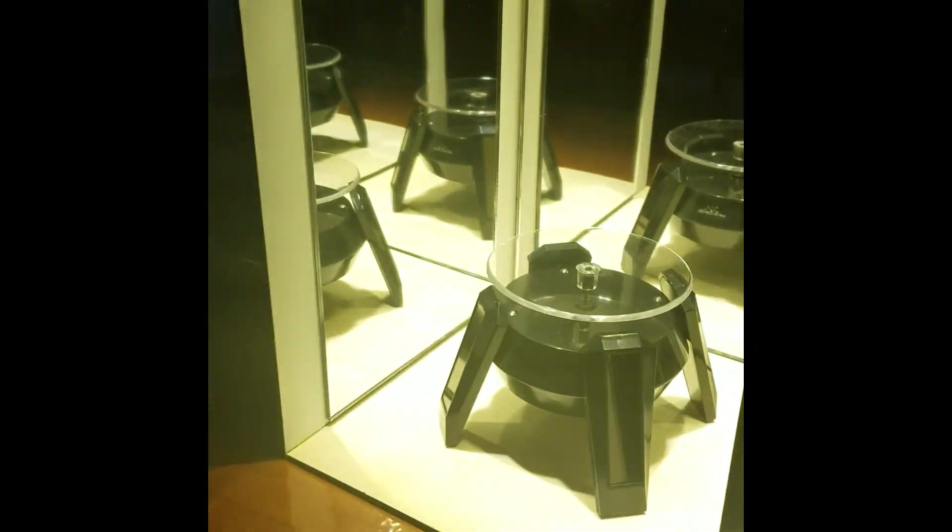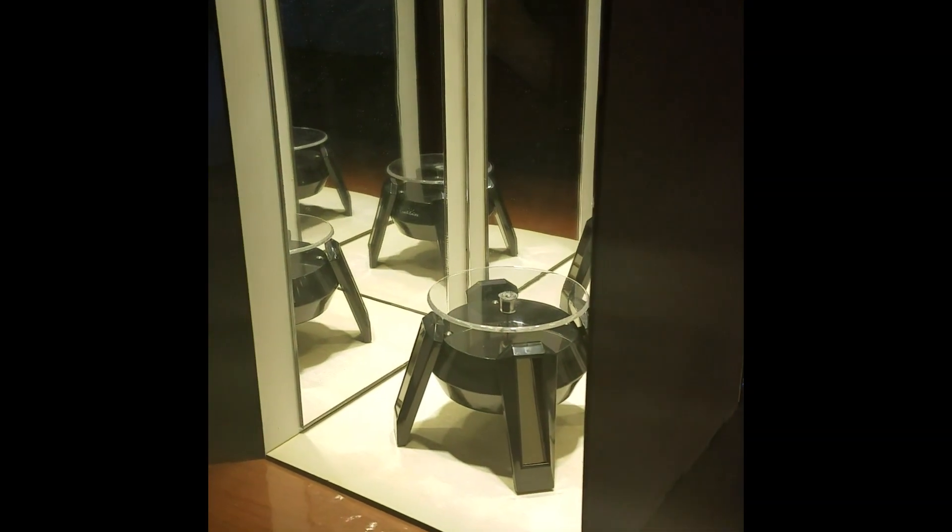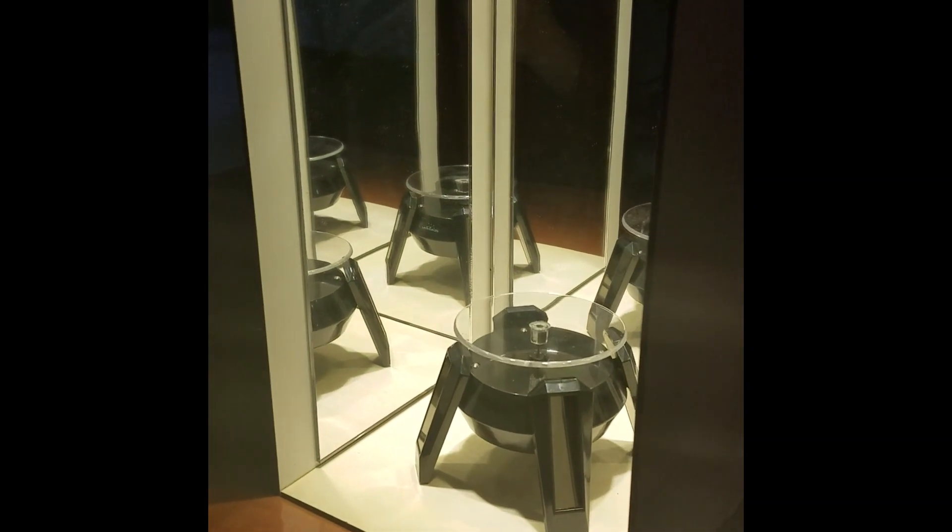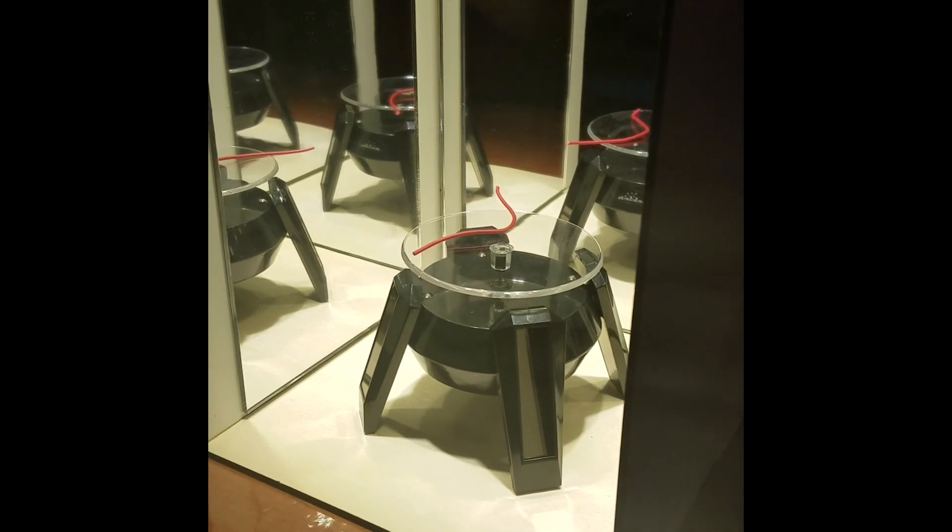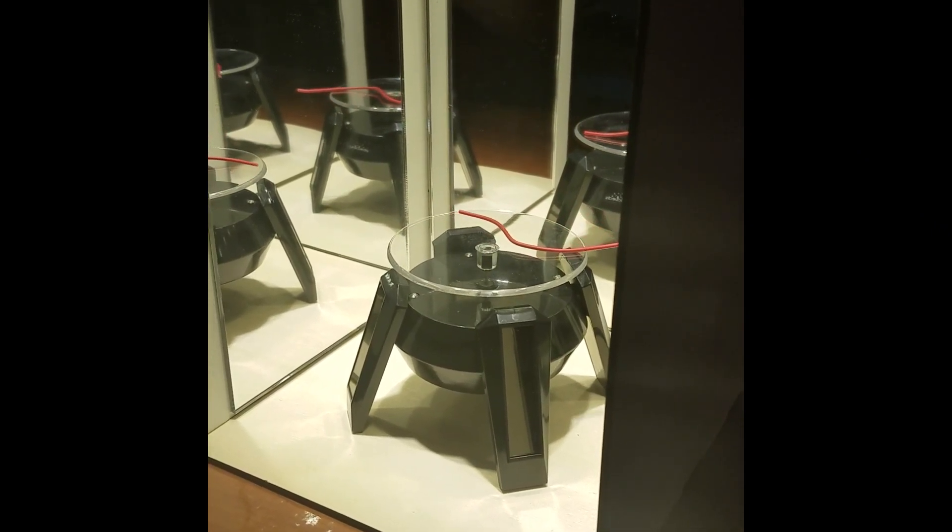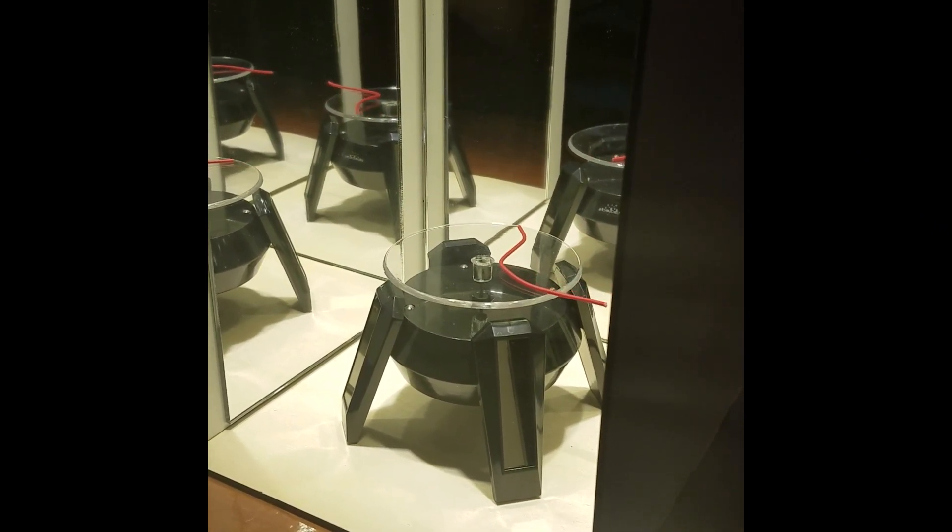The moment of truth has arrived. Will it work? I turn on the battery, the lights go on, and sure enough, the turntable is turning.